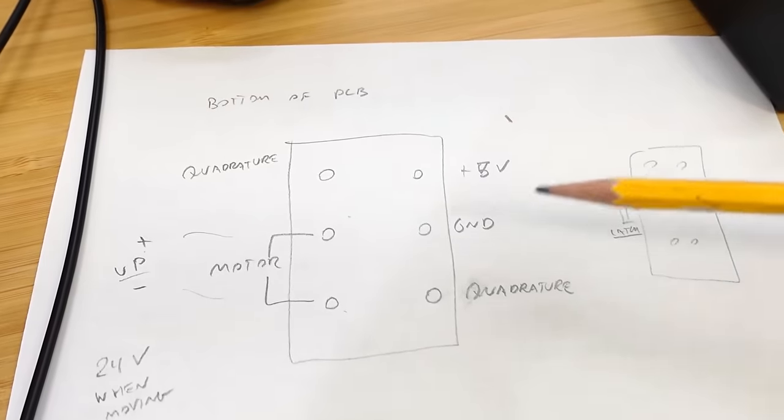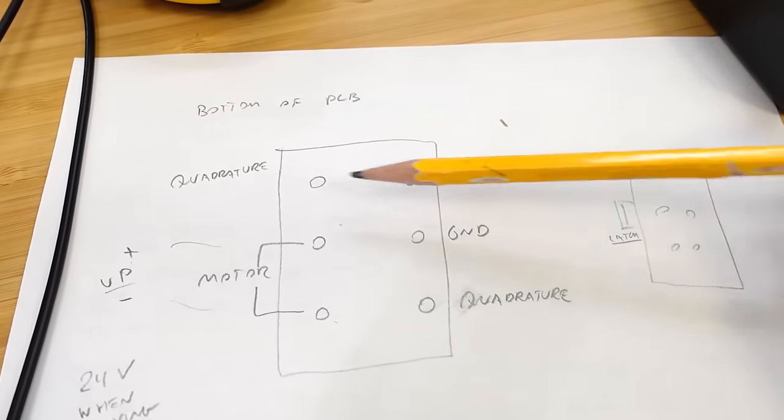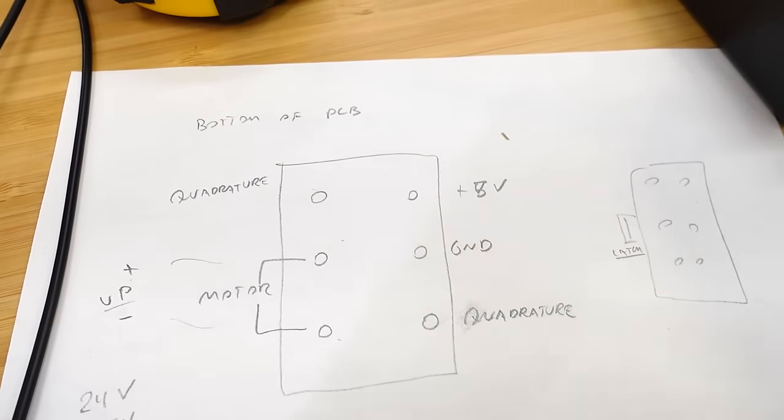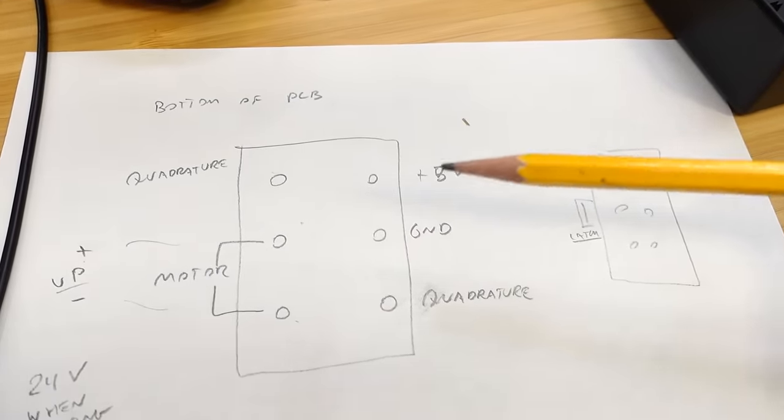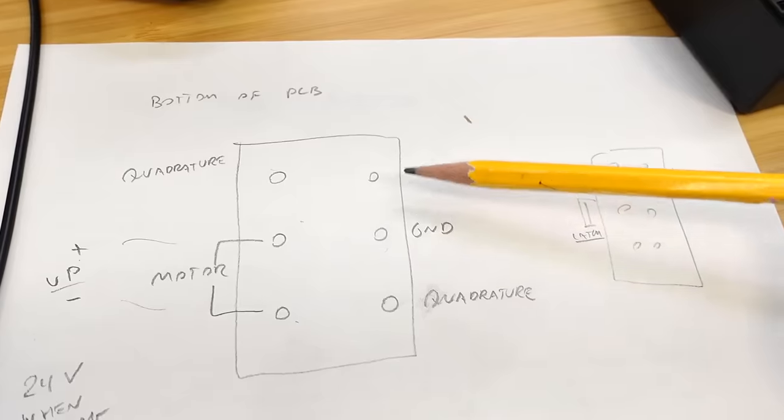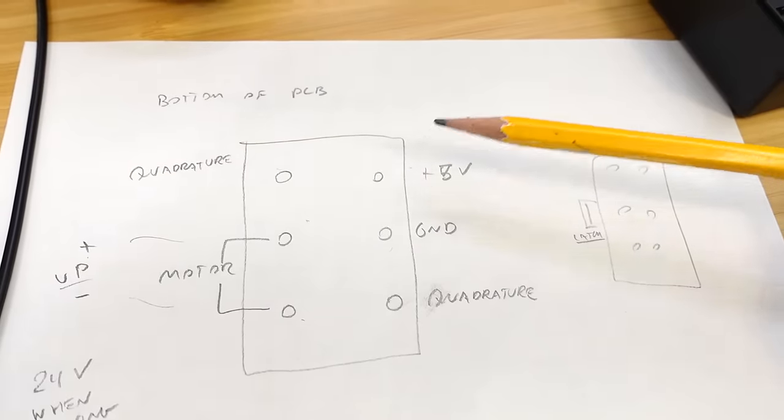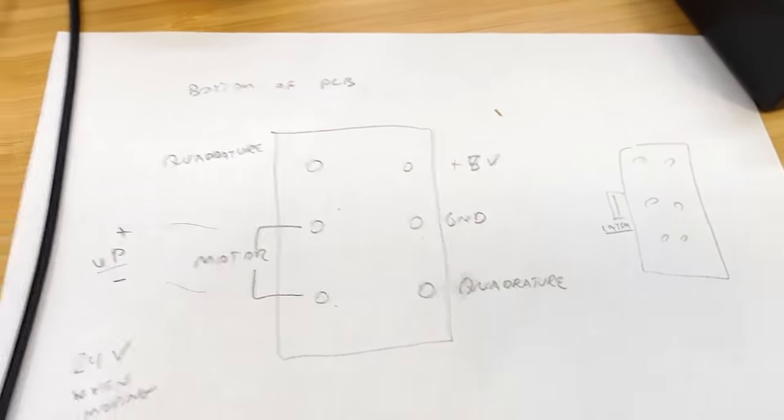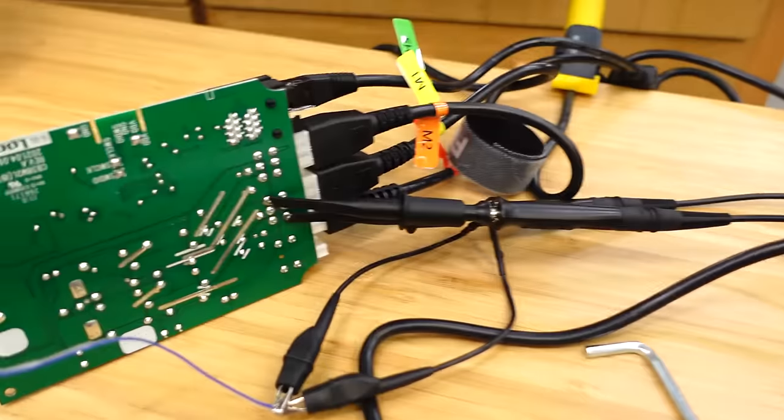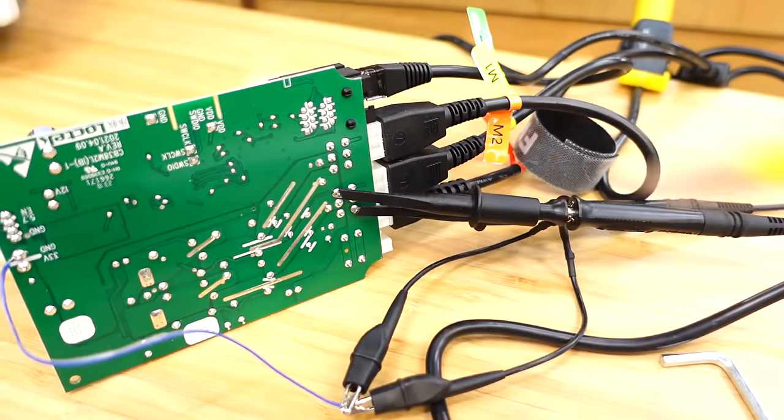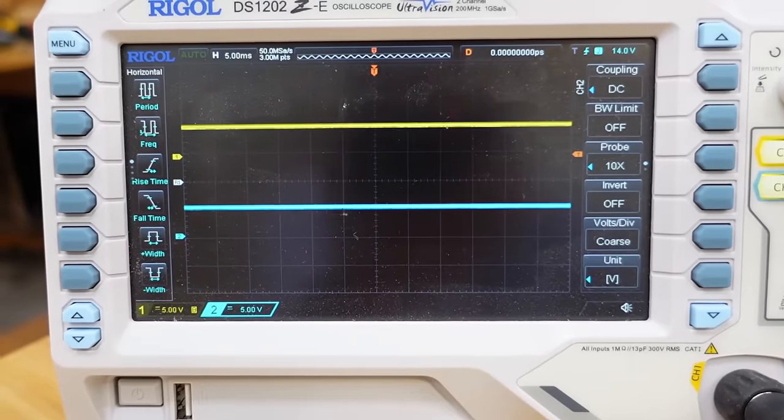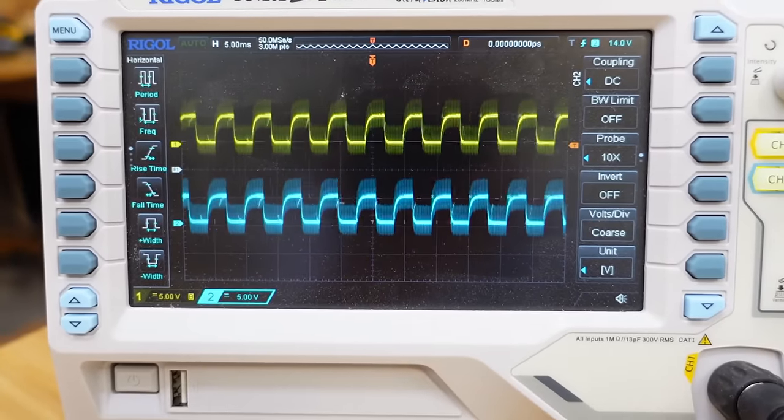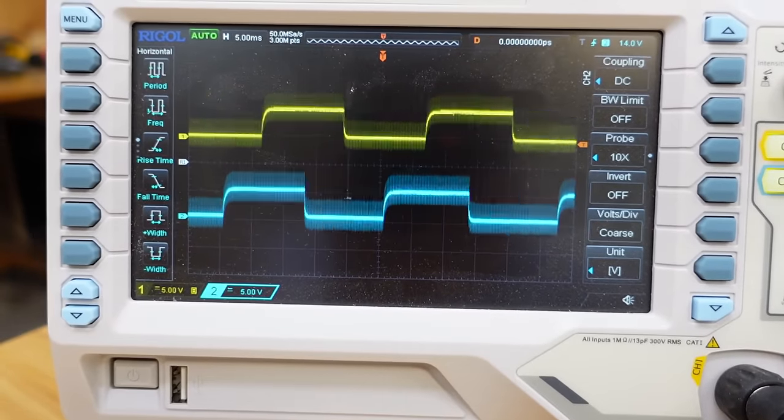But we still need some kind of a feedback to keep the two sides in sync. And so we have this pin and this pin. And those are outputs from a quadrature encoder. We also need ground and plus 5 volts for that to drive it. And I've just put the scope probe on those pins. And now if I move that desk up and down. We get this sort of signal.